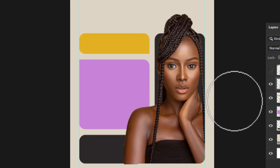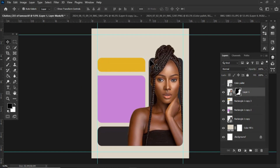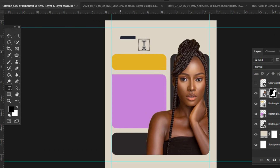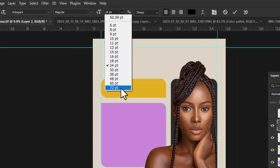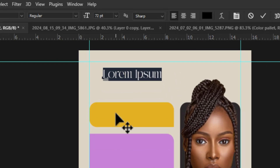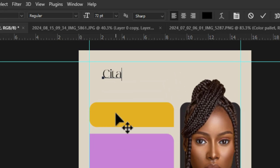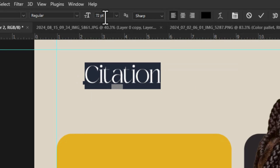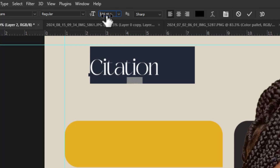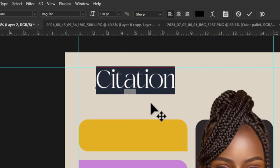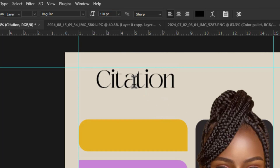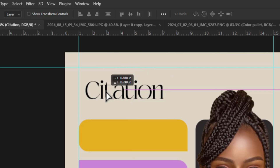After this, it was time to bring in the typography. I picked the type tool, set the font and font size, and typed in 'citation'. I realized the font size was small, so I increased it and made the necessary adjustments. I also made sure the text was aligned at center and in line with the shapes.